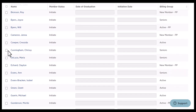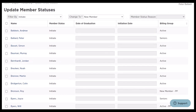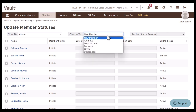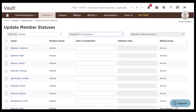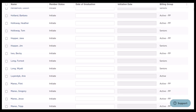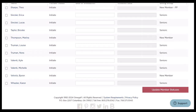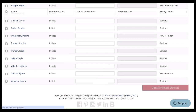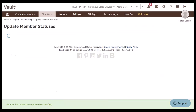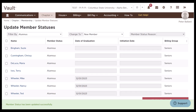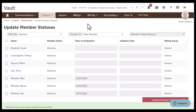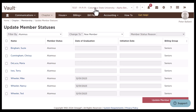If these two members — let's say Chrissy and Maria were both seniors that graduated this past semester — we can select their name, go to the top, and we're going to change them to an alumnus. Then I'm going to scroll to the bottom and click update member statuses. You're going to want to go through your roster and do this for each section, and then once you're done, you'll be able to complete this step.